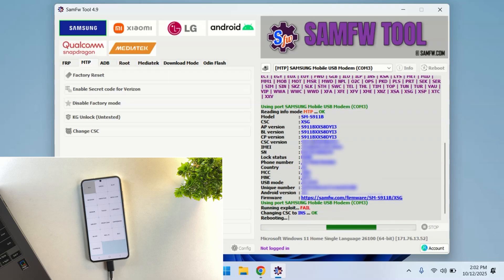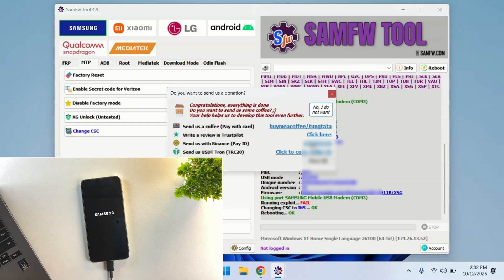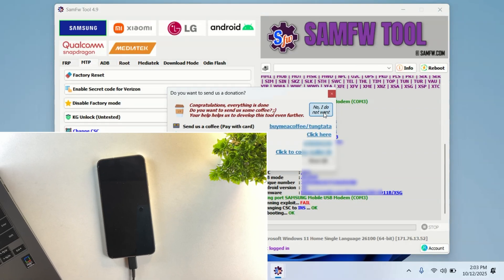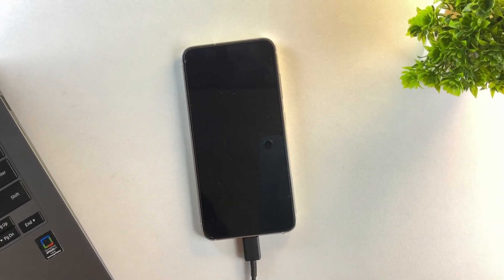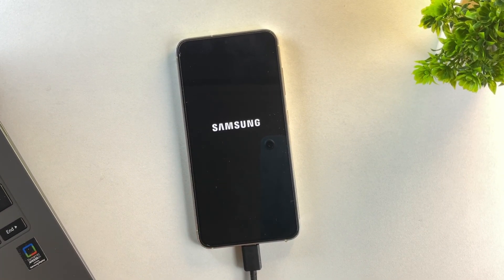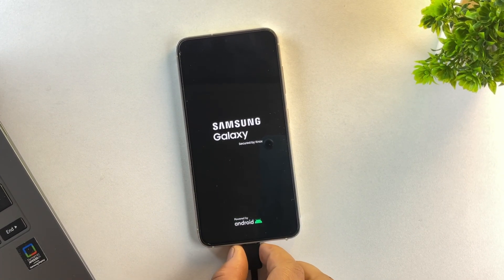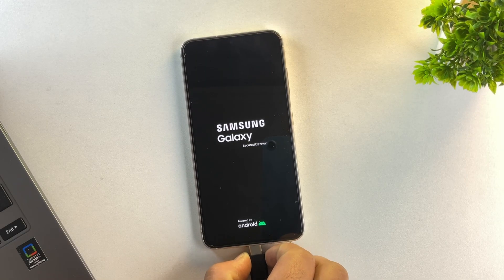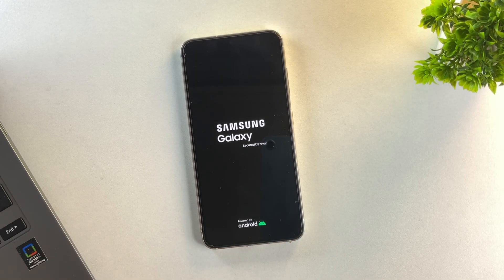And yes, the CSC has now changed to INS and the device is rebooting automatically. Now just wait for the phone to finish booting up. You can safely disconnect it from your PC.